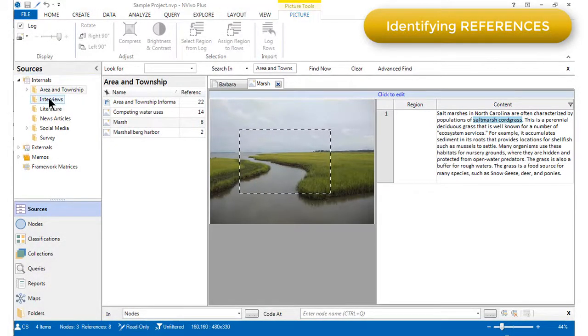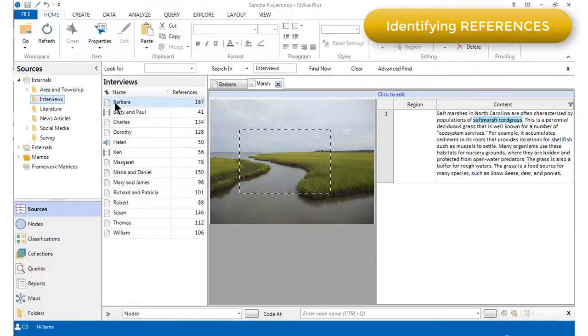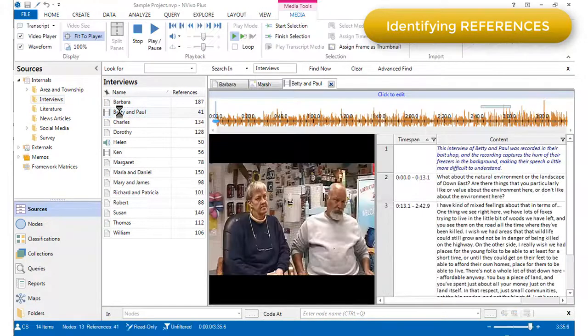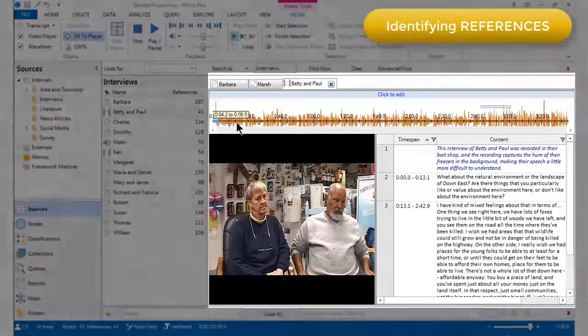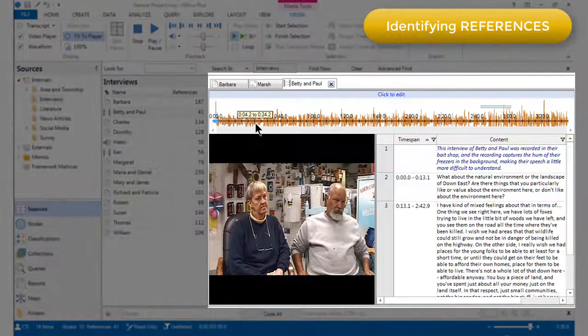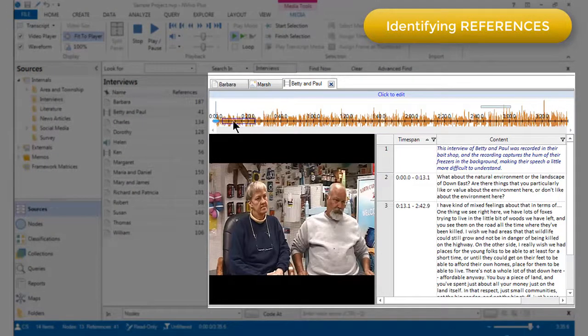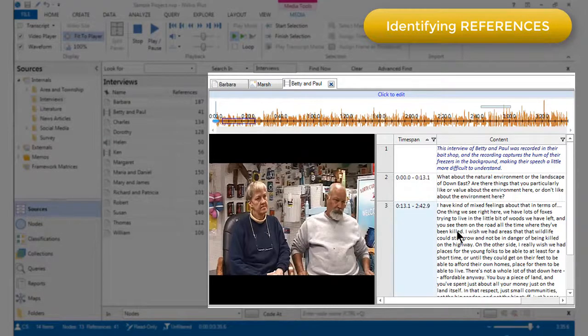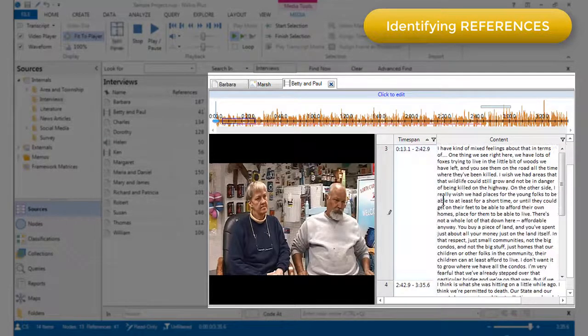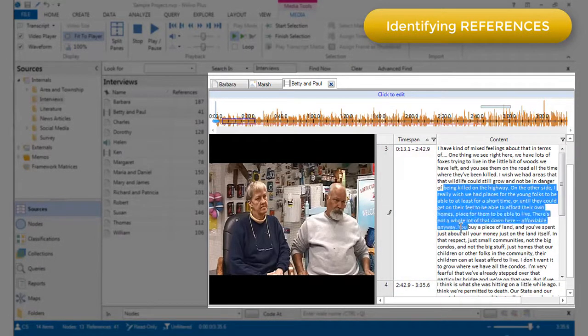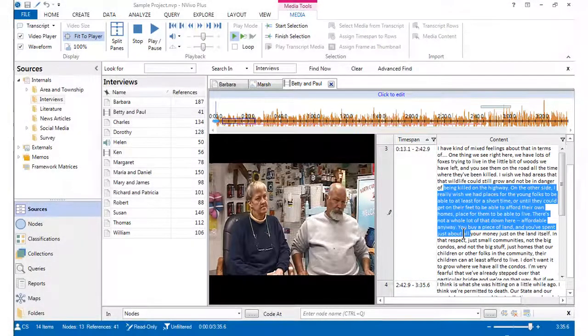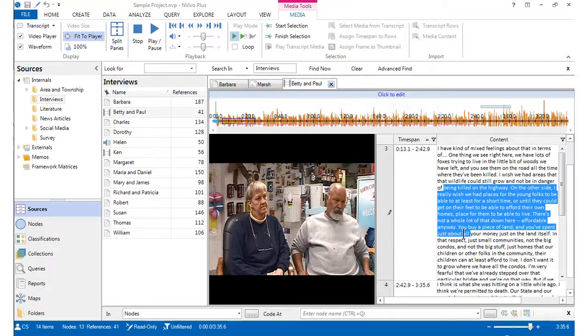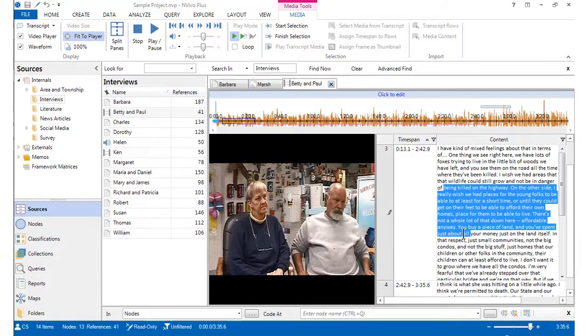Equally, I can open up a video file and I can select directly on the video a portion of that video to turn it into a reference, or indeed I can select part of a transcript. But because we need to link references to something to enable them to be lifted out of their context, let's also look at the actions that we can take on references.